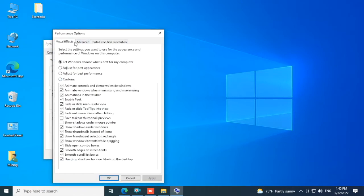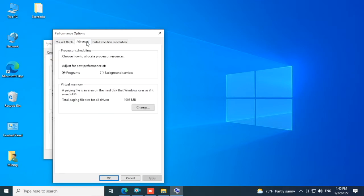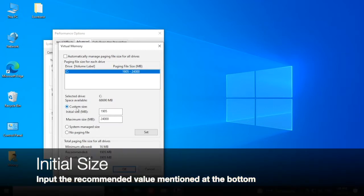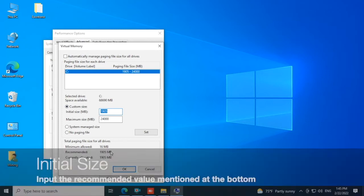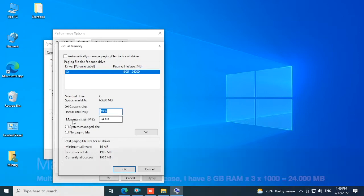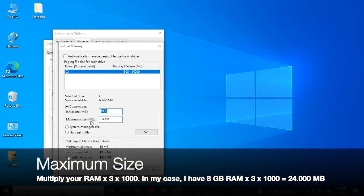In custom size, for initial size input the recommended value mentioned at the bottom. In my case it's 1905 MB as mentioned down here, so this is the same value I input in initial size. For the maximum size you have to multiply your RAM by 3 by 1000 to get your value.